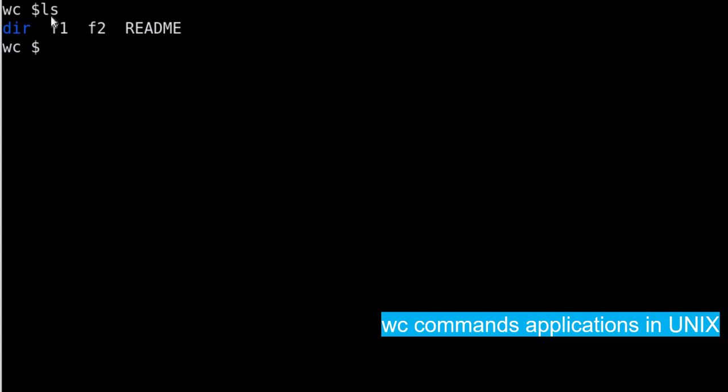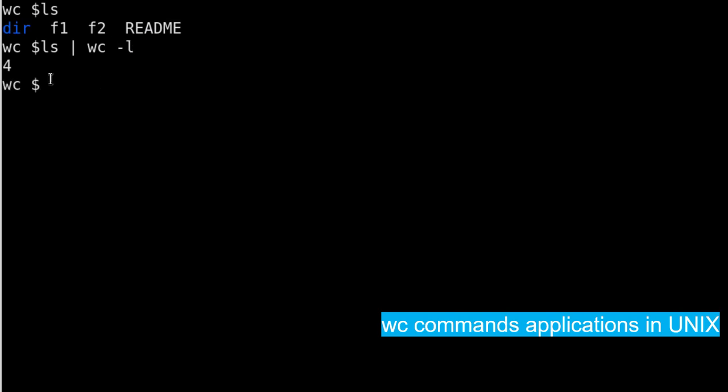So if I run the ls command which is the list command, you can see there are 4 files and directories listed here. How can you count it? It's very simple. You can just write ls pipe and then you give the word count -l command after pipe. It will count how many total number of entries or files or directories are there. You can see there are 4.